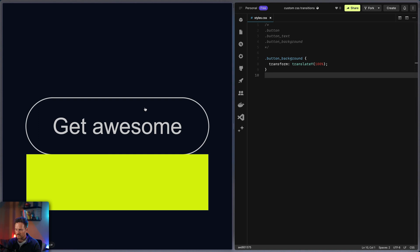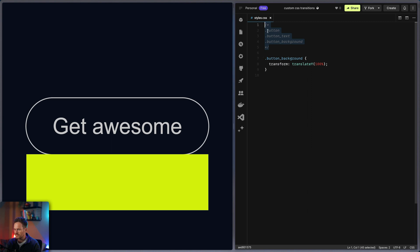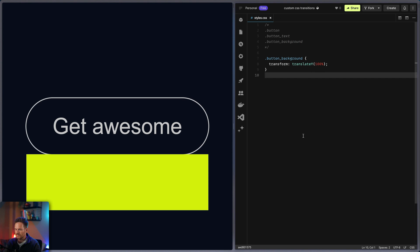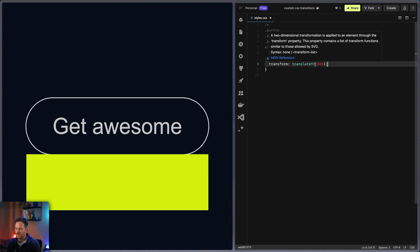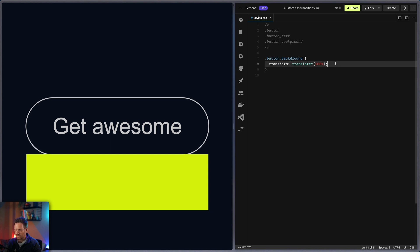So as you can see, my button consists of three parts: the button itself, the button text, and another div that is the button background. Up here I've added my classes in a comment so I don't have to jump back and forth between Webflow and this code sandbox.